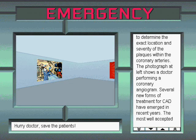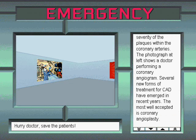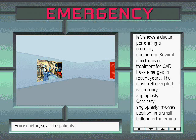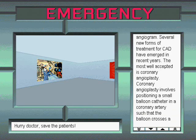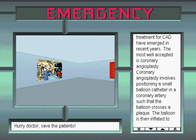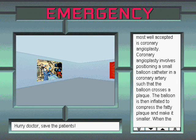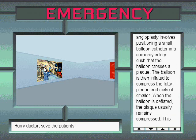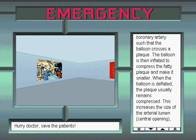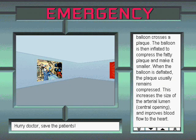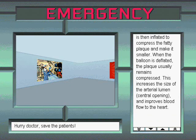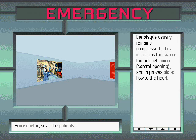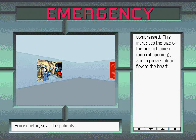The photograph at left shows a doctor performing a coronary angiogram. Several new forms of treatment for coronary artery disease have emerged in recent years. The most well accepted is coronary angioplasty. Coronary angioplasty involves positioning a small balloon catheter in a coronary artery such that the balloon crosses a plaque. The balloon is then inflated to compress the fatty plaque and make it smaller. When the balloon is deflated, the plaque usually remains compressed. This increases the size of the arterial lumen, or central opening, and improves blood flow to the heart.